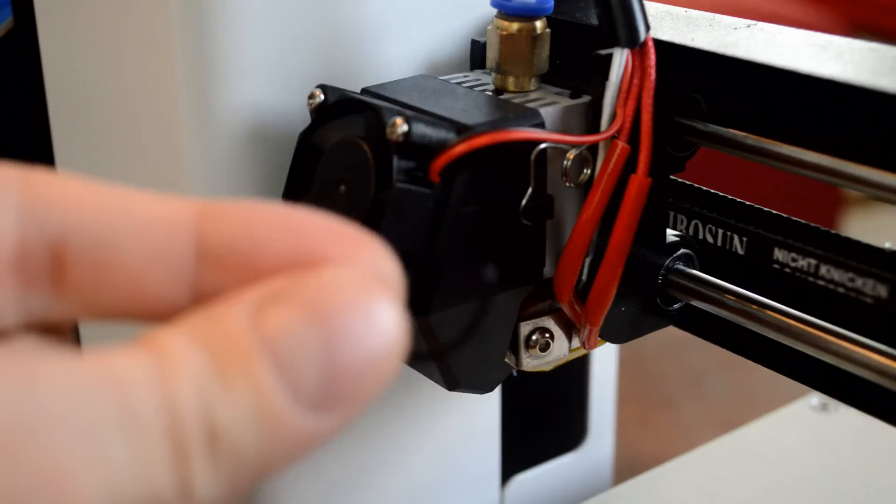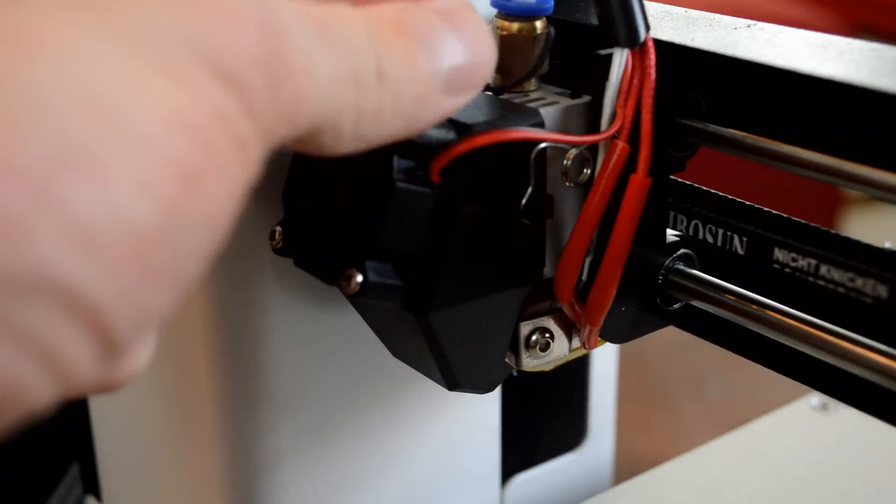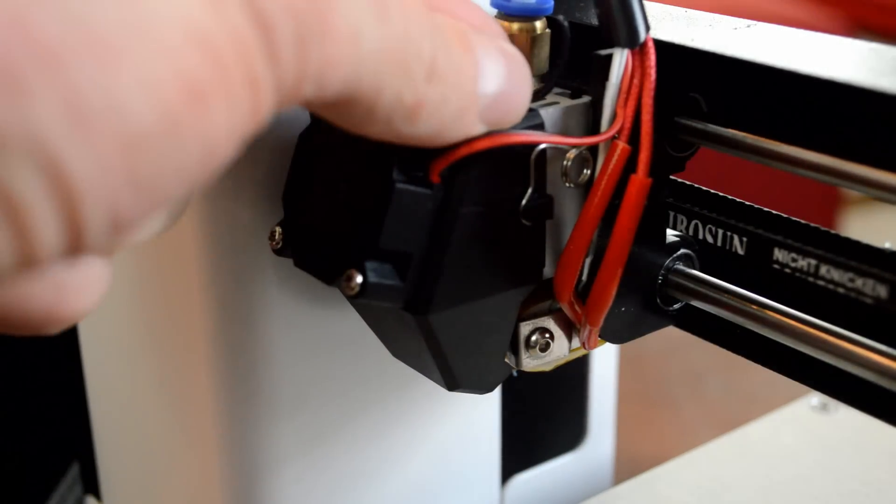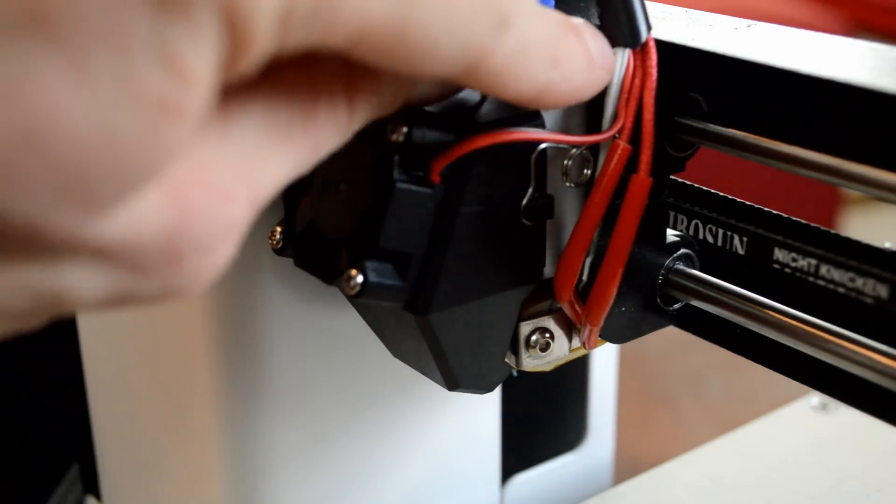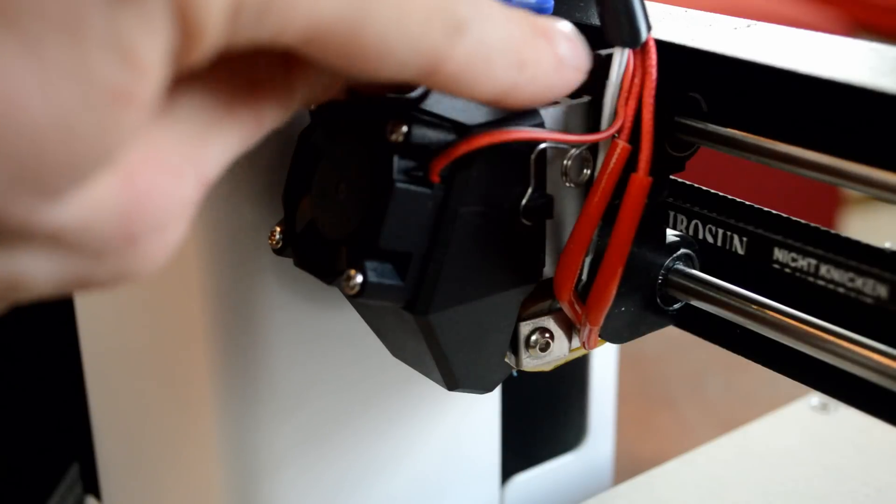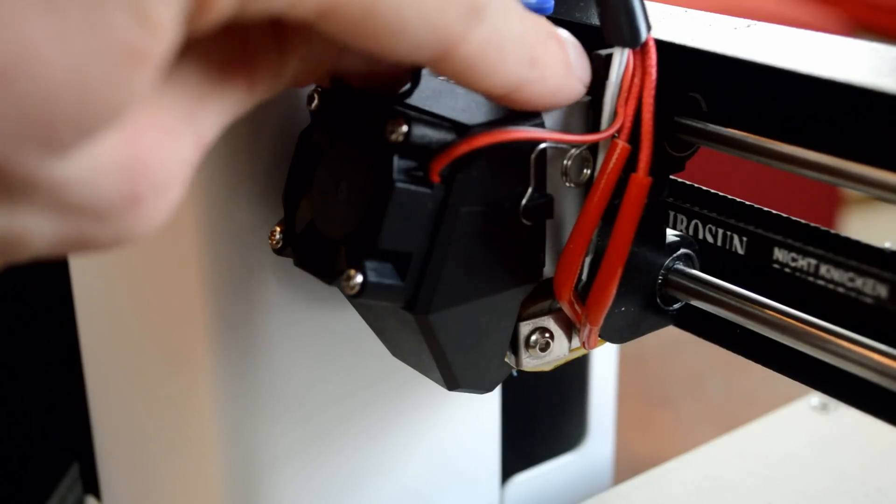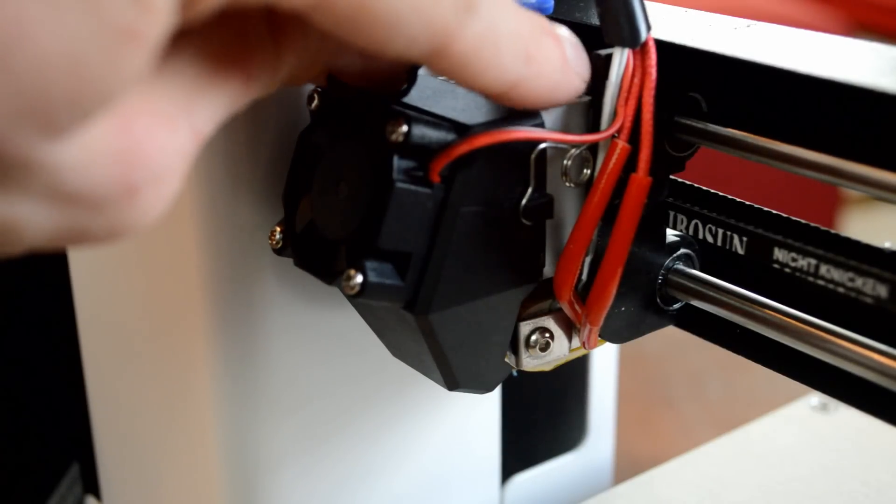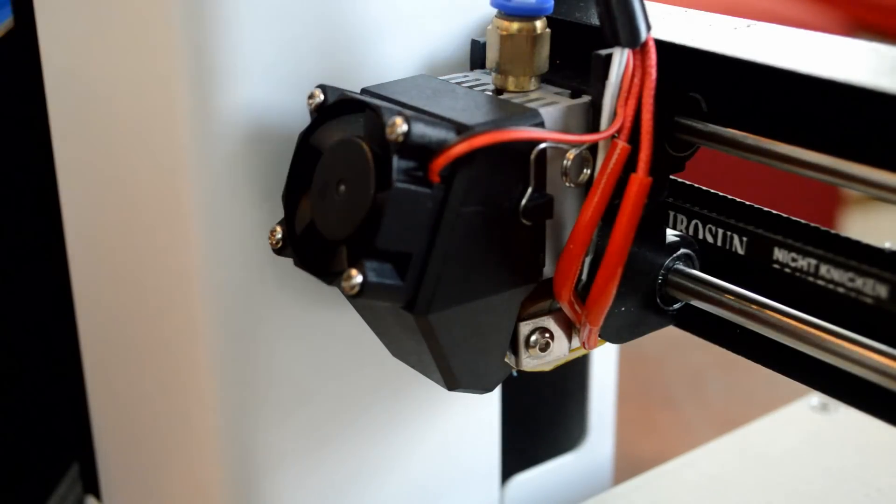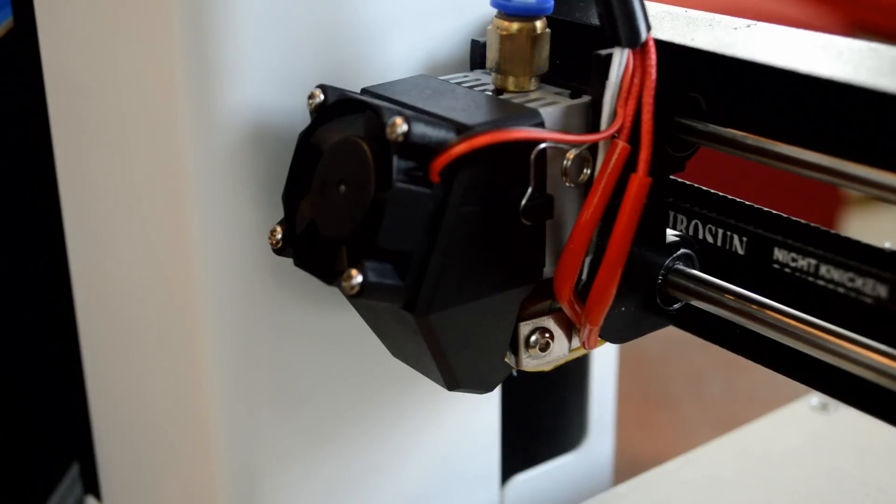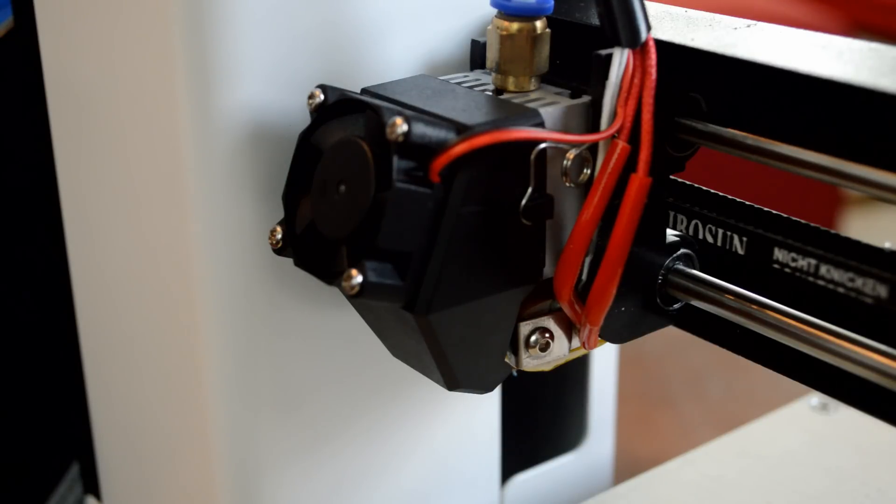Just as a note, there's usually this zip tie that connects these wires here to this clip on here. And the reason I snipped it off is because I had a little clog that I had to clean out and I'll go over that in another video.